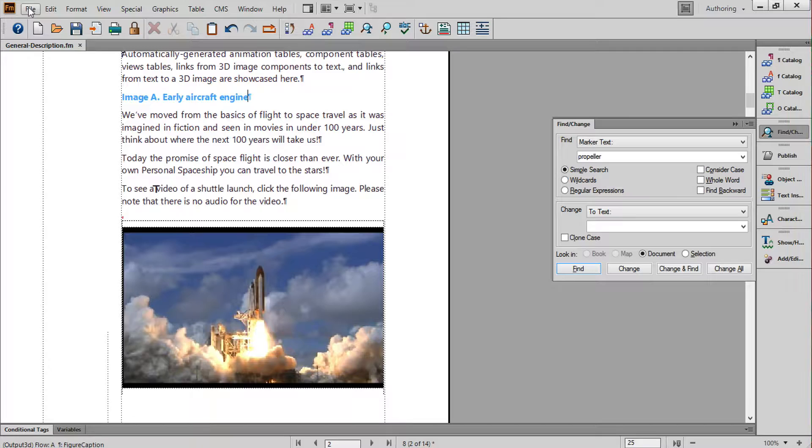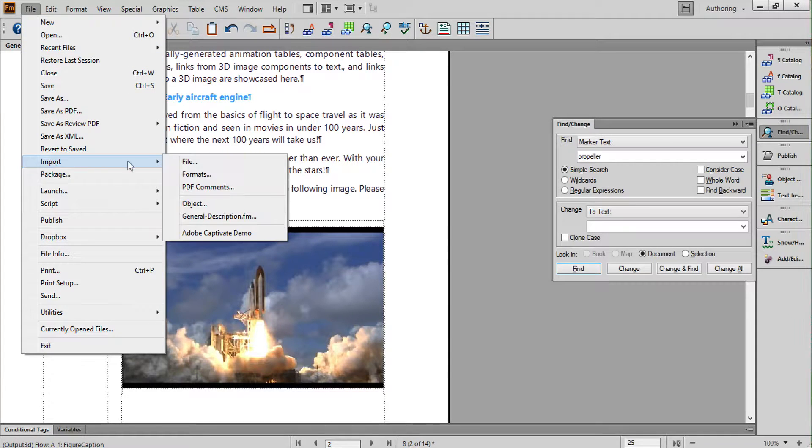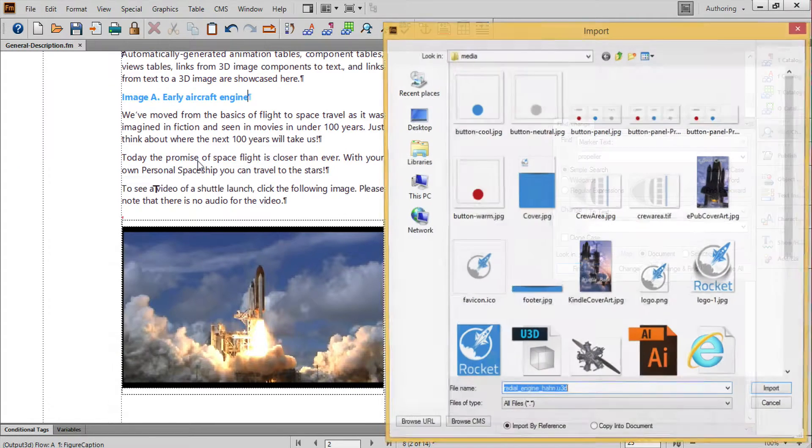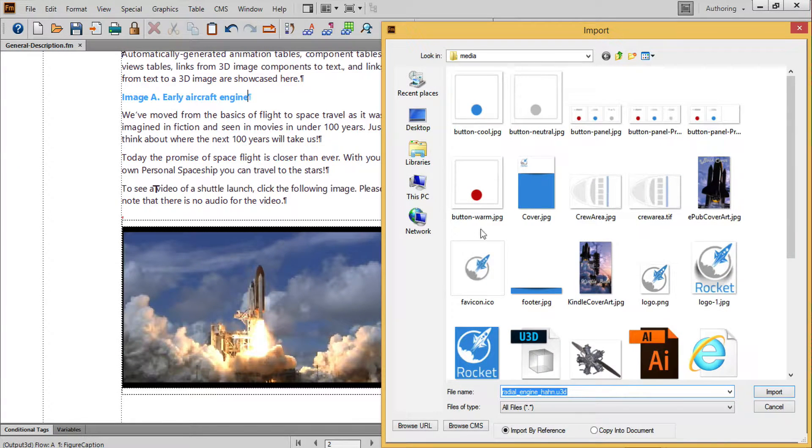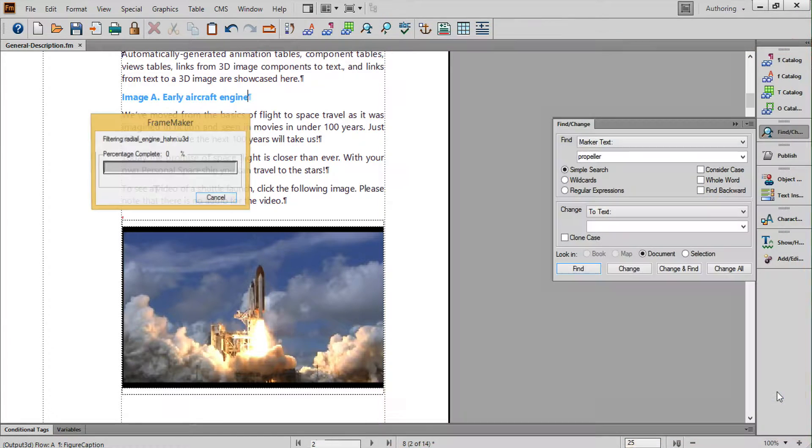After deleting the existing content, I'll choose File, Import, File, grab the U3D file, and choose Import.